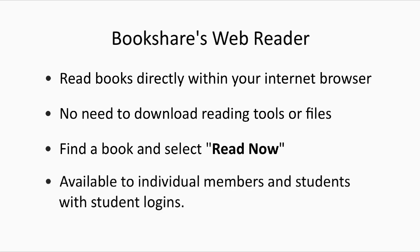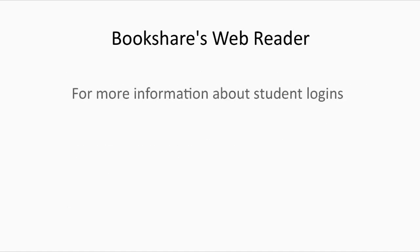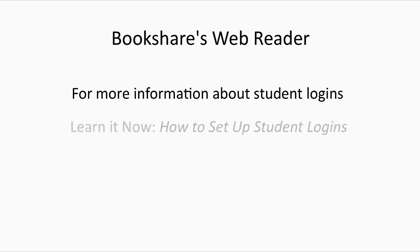Bookshare WebReader is available to Bookshare individual members and students with student logins provided by their teachers. For more information about student logins, please see our Learn It Now tutorial, How to Set Up Student Logins.